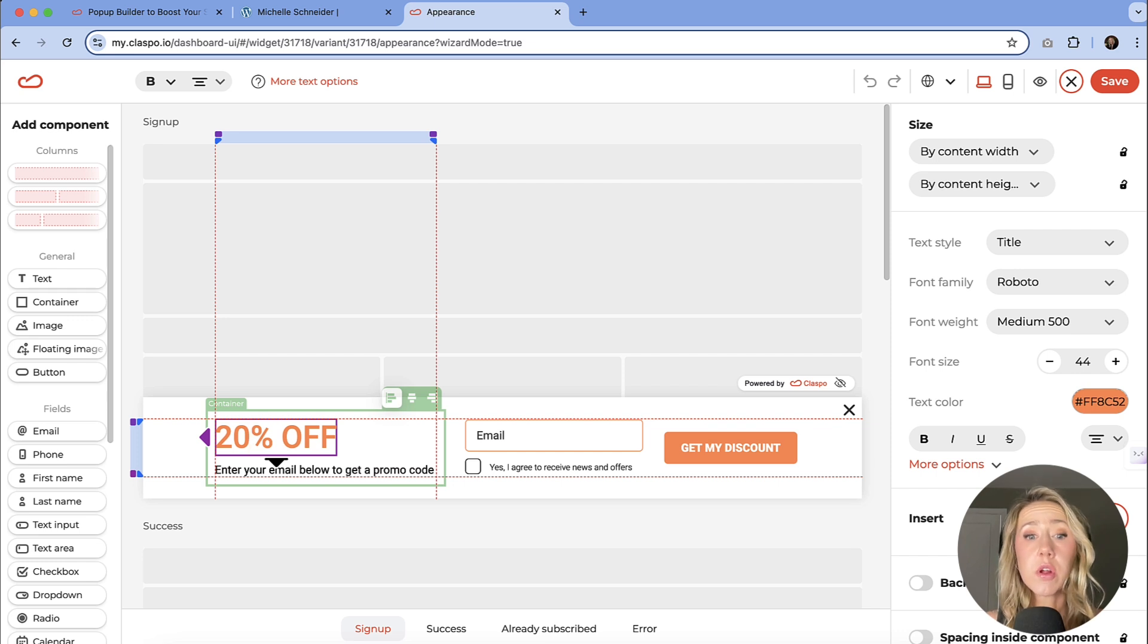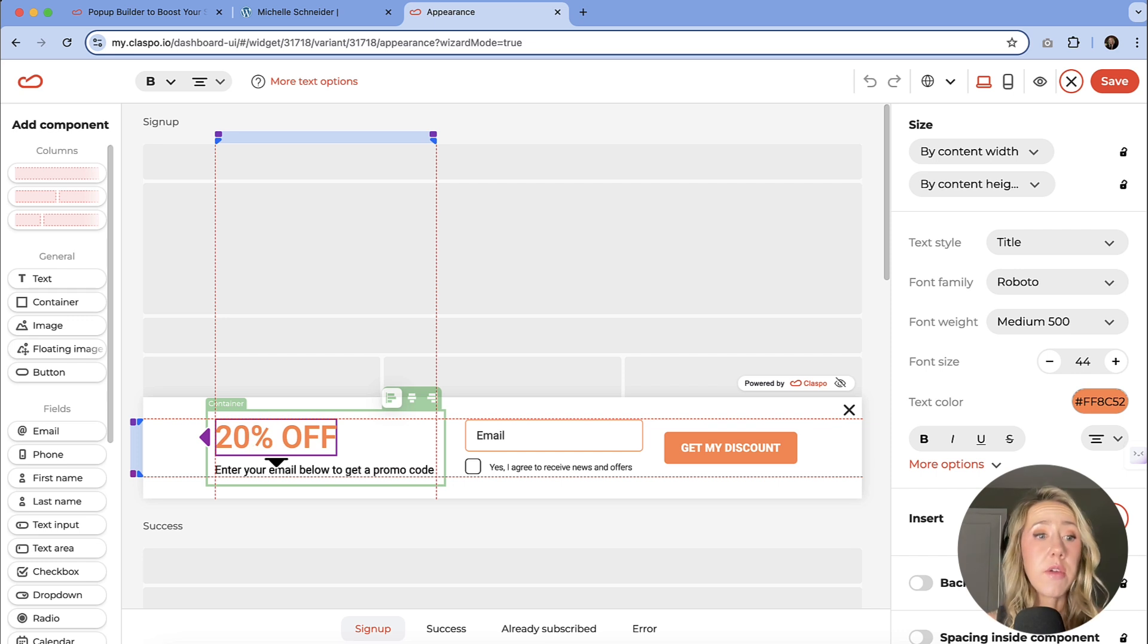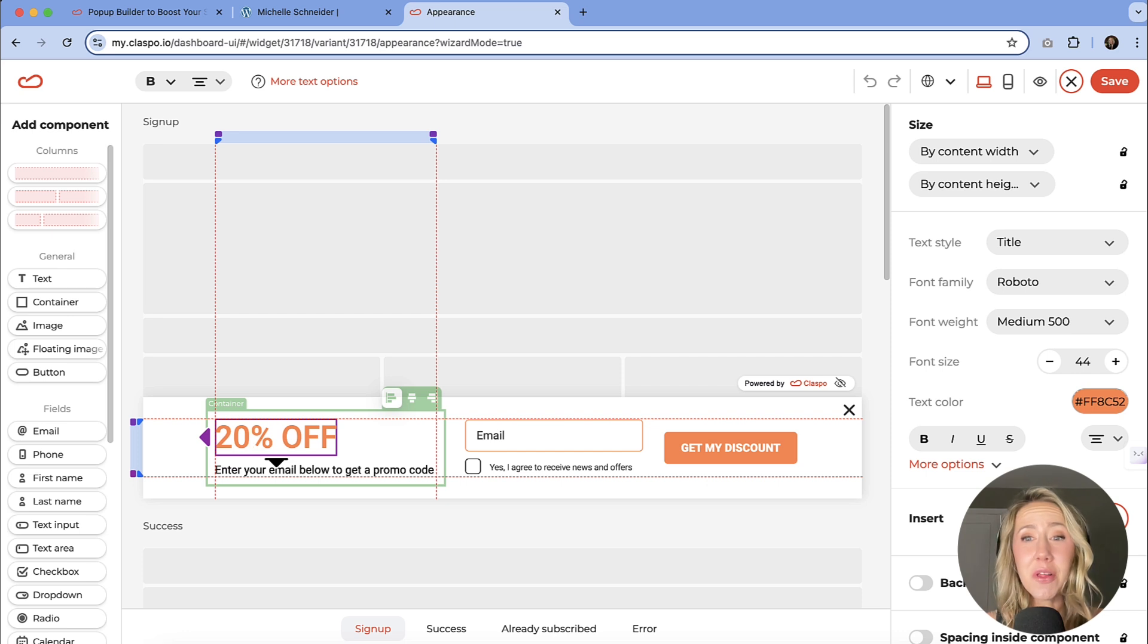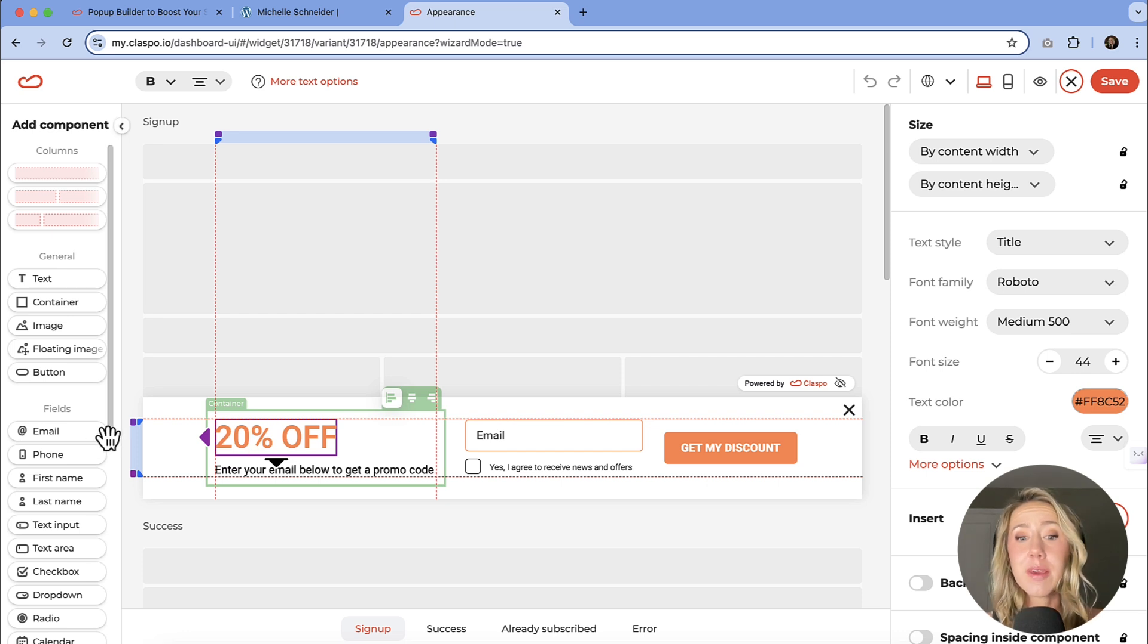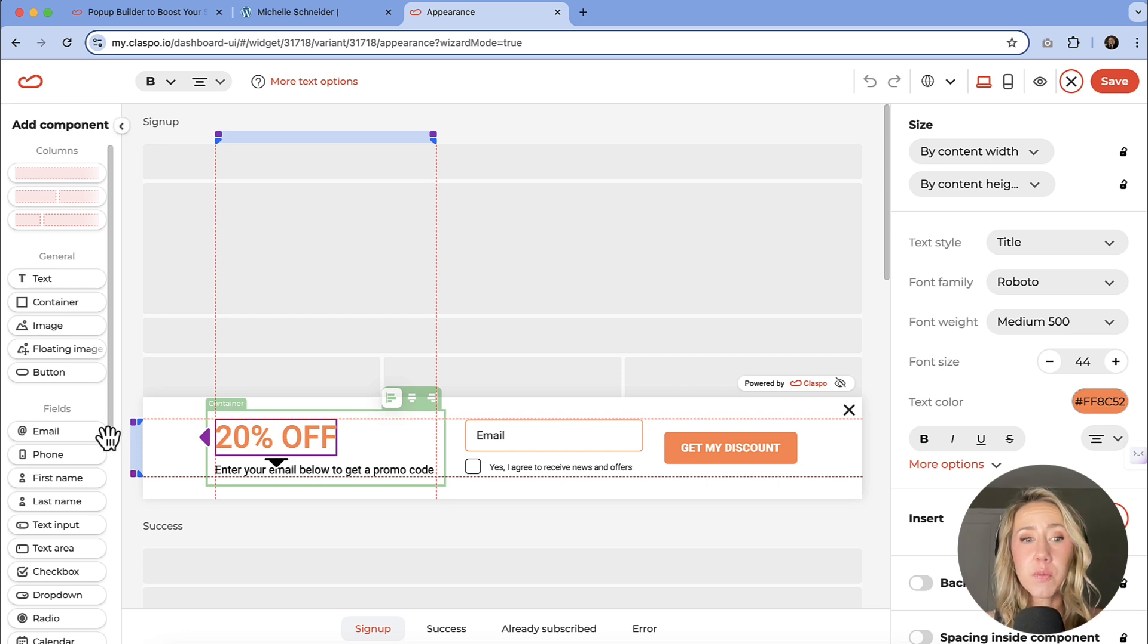So this template is really just a starting point. I could be here for a very long time if I went and I showed you all of the different things that you could do to customize these. But I want to get through this process.